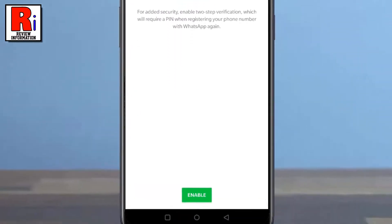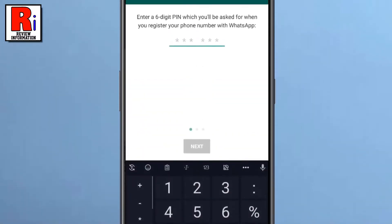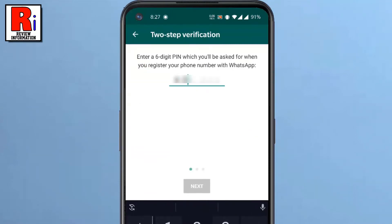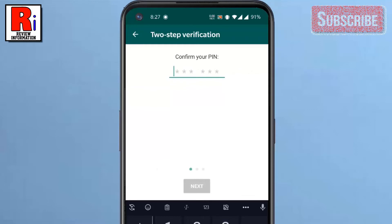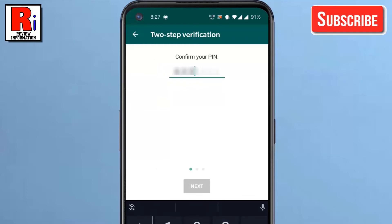On the 2 step verification page, tap on Enable. Enter a 6 digit PIN, which will be asked when you register your phone number with WhatsApp. To confirm it, re-enter the 6 digit PIN.